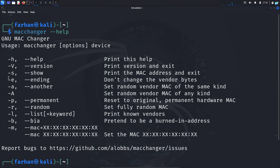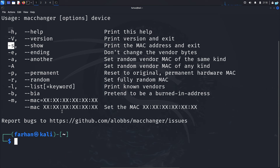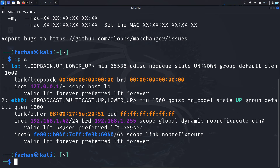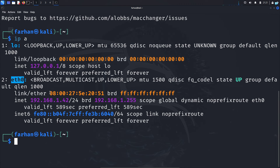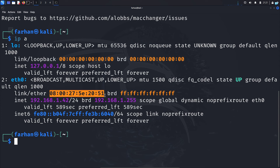The first option that we are going to check is the '-s' flag which will print the current MAC address. Before that, we need to know the name of our interface. If I give the command 'ip a' and press enter, I can see the name of my interface is id0. If you're using a wireless interface, for you it will be wlan0. Under the interface that you're using, you will get the MAC address.